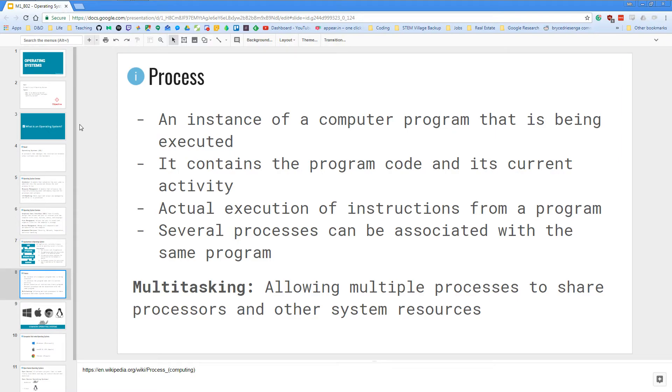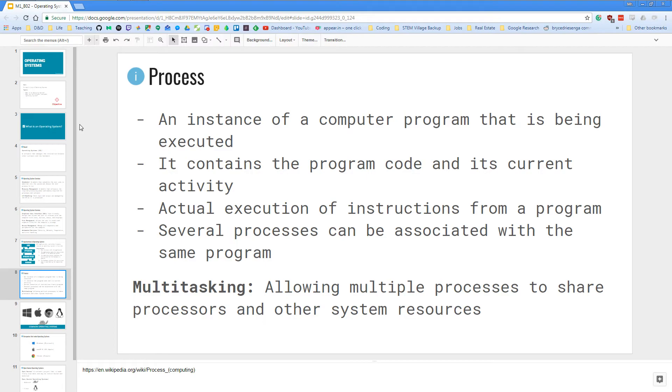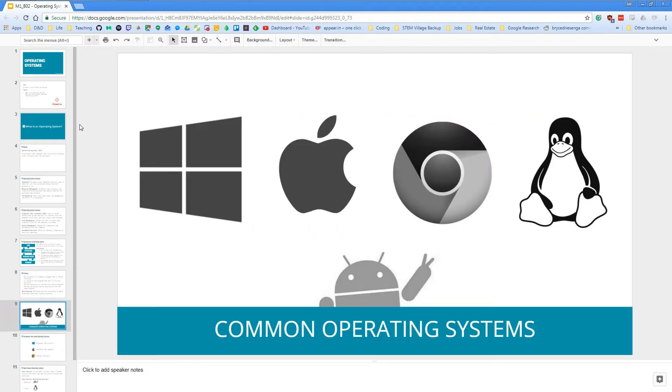So talking about a process, we can also define what multitasking is. Multitasking is the process where it allows multiple processes to share the processor and other system resources at once. So that's what an operating system does for us in terms of what it comes with and what it does.